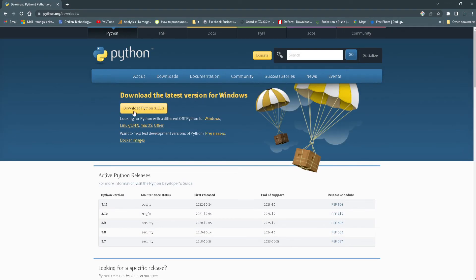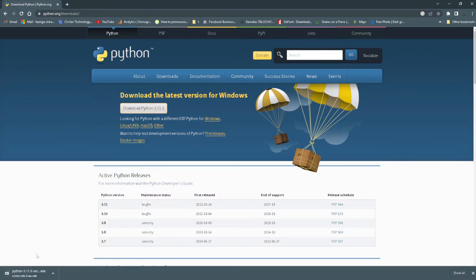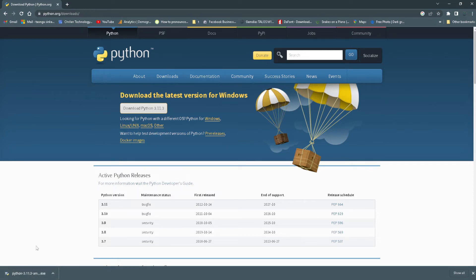Here you just want to click download Python and then it should start downloading the latest Python version. We just want to wait for it to download. Okay, so once it's downloaded we can click on it to install it.